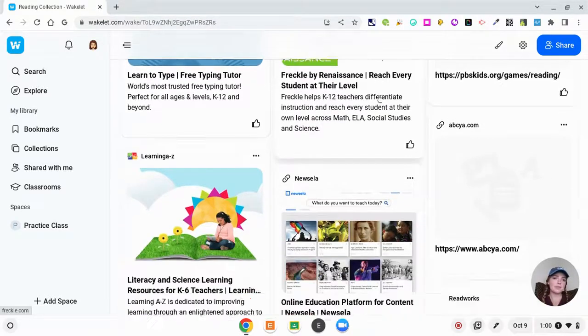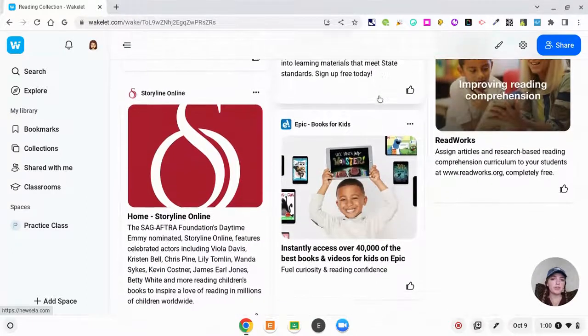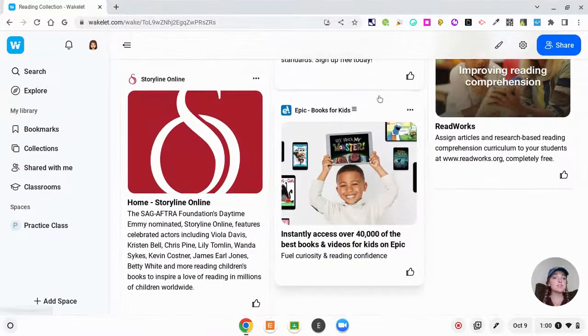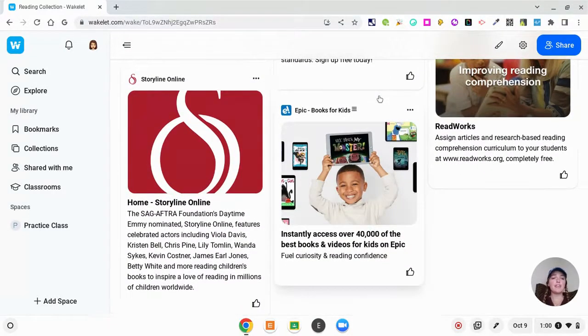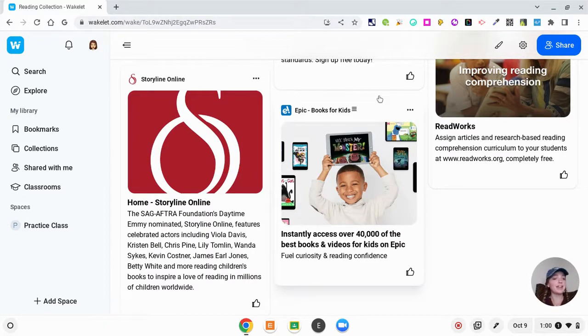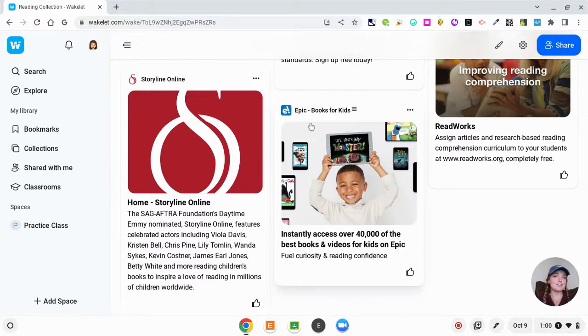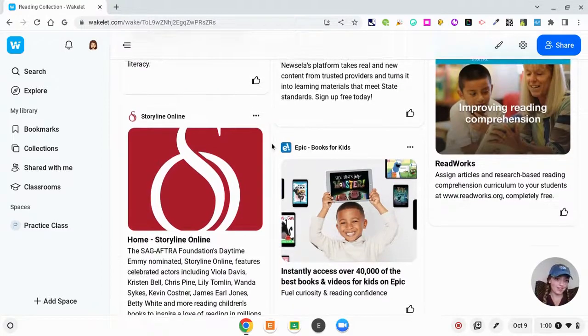Typing.com, PBS Kids, Storyline Online—this was if my kids finished early they could go here. If I had known about Wakelet they could have gone here and found any of these websites and they could have continued their reading without even knowing that they were reading, because these activities most of my kids thought were really fun.